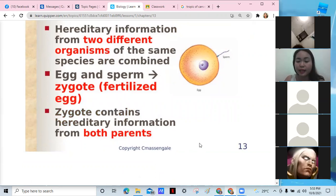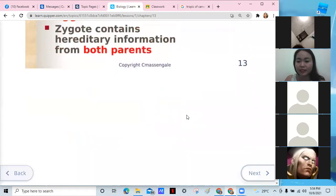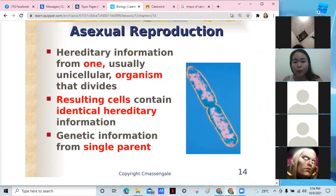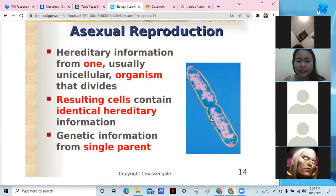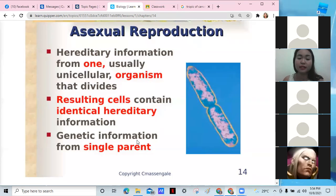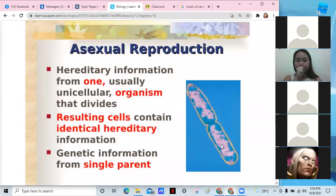The zygote contains the hereditary information of both parents. If both parents are good-looking, you inherit that. Asexual reproduction also occurs in some organisms — hereditary information from one, usually unicellular, organism that just divides. They have exactly the same hereditary information. That's why they are identical, and these are mostly bacterial organisms. The resulting cells are identical and have the same genetic information as the parent.